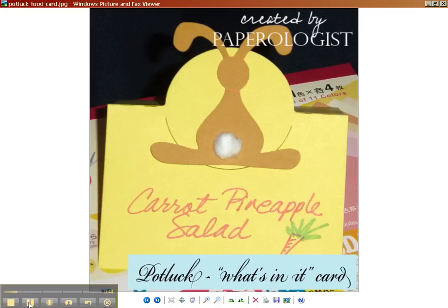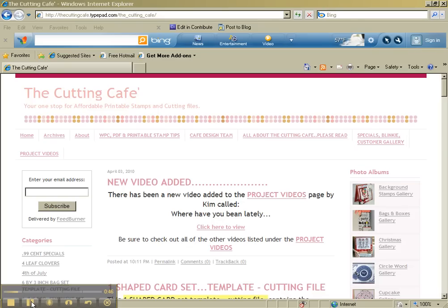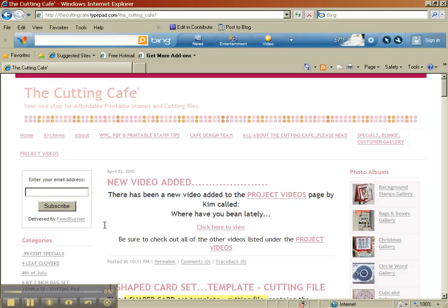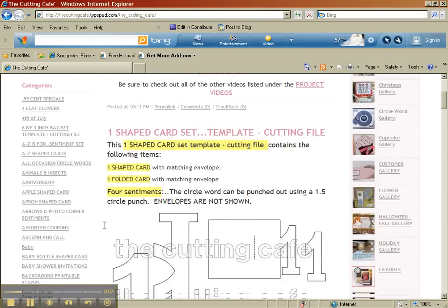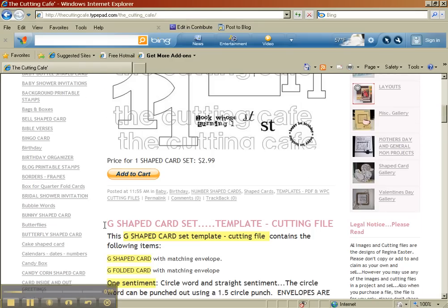So here we go to the Cutting Cafe. This is the Cutting Cafe website and you see their address up here and I'll put it over in the sidebar as well and you can find it on my blog also. And the card that I'm going to cut out today, all of the files are listed here. They're also digital rubber stamp type images. You could not only cut them out but you could color them as well.